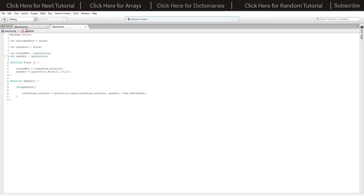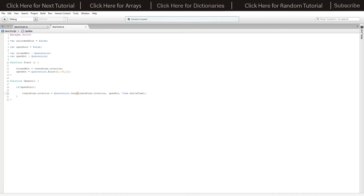Then we have in Update: if 'openDoor' is true — that gets changed by the player script — inside that we have transform.rotation equals Quaternion.Lerp, which smoothly rotates from the current rotation to the target open rotation. I've got that multiplied by Time.deltaTime, but that's dependent on the size of your scene and how quickly you want the door to open. You can multiply Time.deltaTime by whatever you want, and it will operate based on frame rate rather than varying with real time.